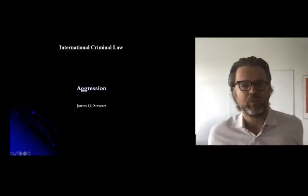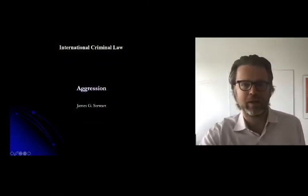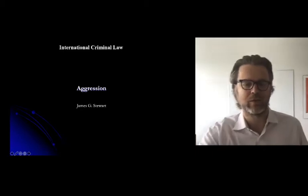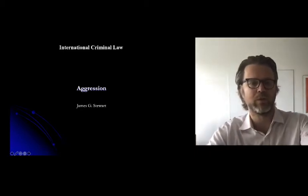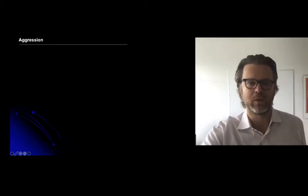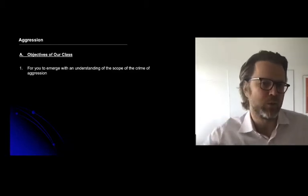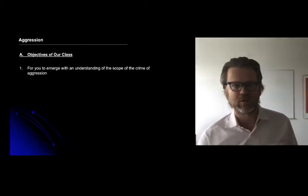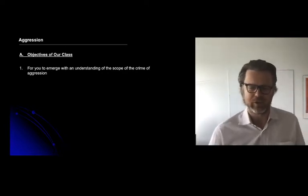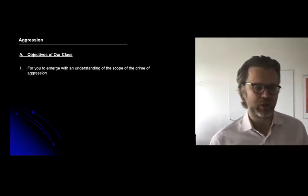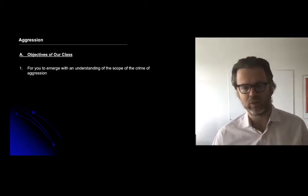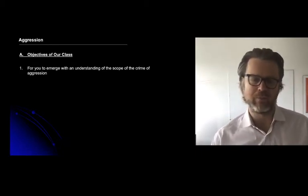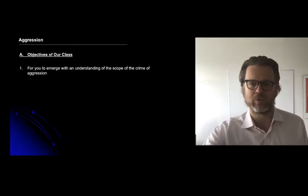Greetings everyone and welcome to our next lecture on the crime of aggression. I want you to emerge from the class with an understanding of the scope of the crime of aggression. Aggression essentially means waging an illegal war, and we'll talk about what the parameters of that mean.